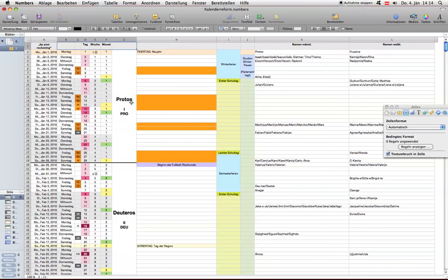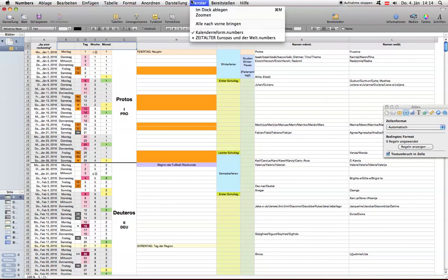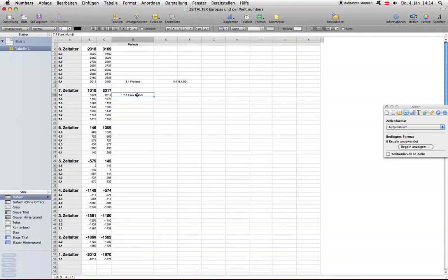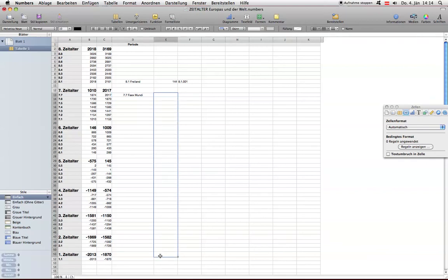Dies ist der neue Kalender, wir befinden uns im ersten Monat, der Monat heißt Protos, heute ist der vierte Protos, Donnerstag. Das ist gemeint mit By My Reckoning, By Mankind's Reckoning. Und ganz wichtig für die Welt ist zu verstehen, dass die Periode Fax Mundis 144 Jahre gedauert hat und diese 144 Jahre haben es geschafft, die Menschheit fast auf dieses Niveau zurückzubringen.